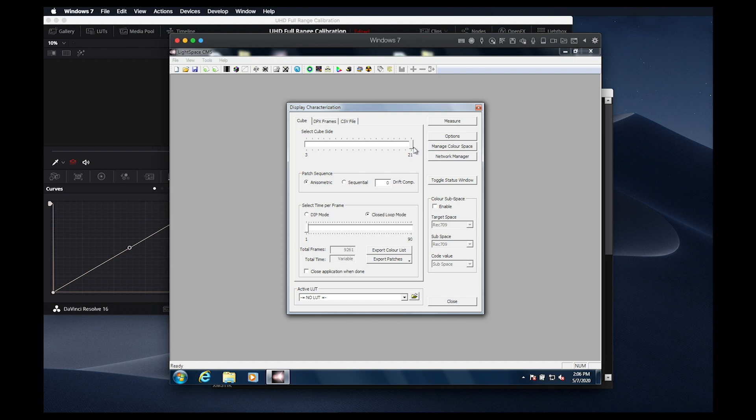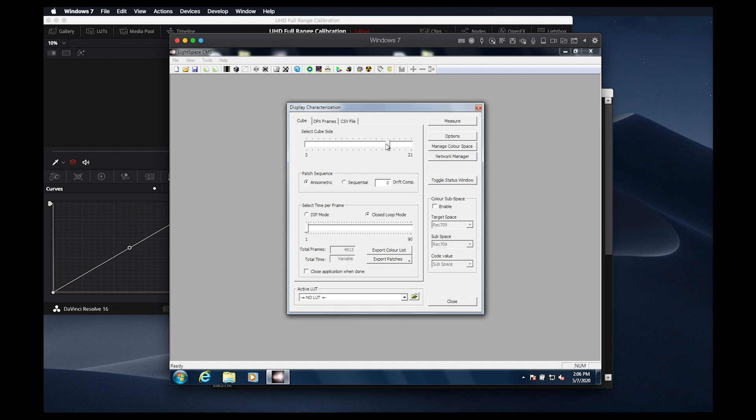We suggest running either a 17-sided cube or a 21-sided cube profile depending on the amount of time you have available. The 21-sided cube profile will typically take about twice as long as a 17-sided cube profile. The results are only marginally better with a larger profile, so we suggest using the 17-sided cube profile to start.